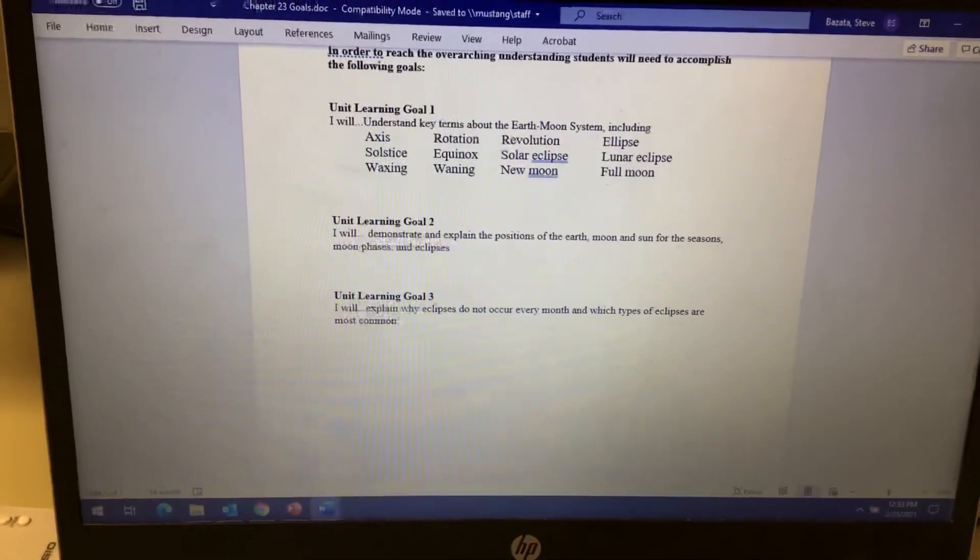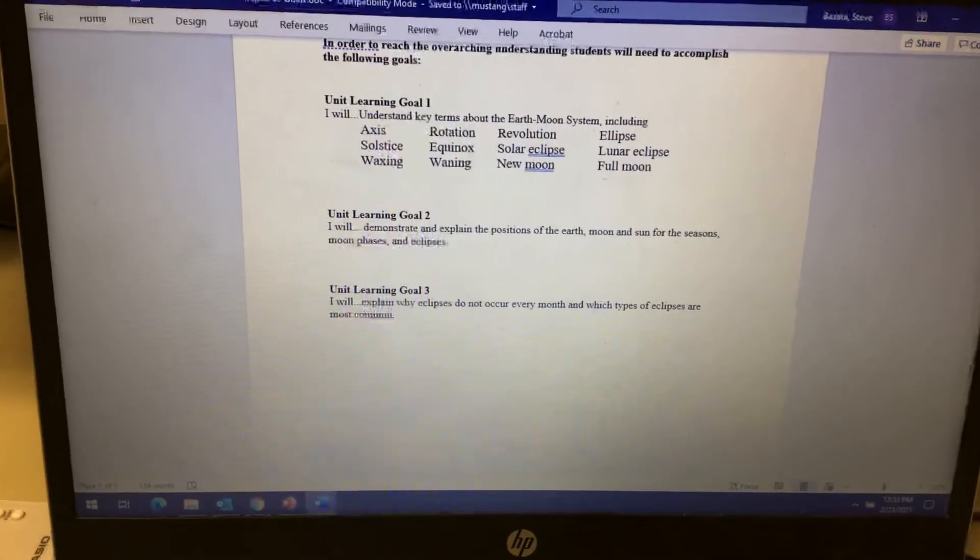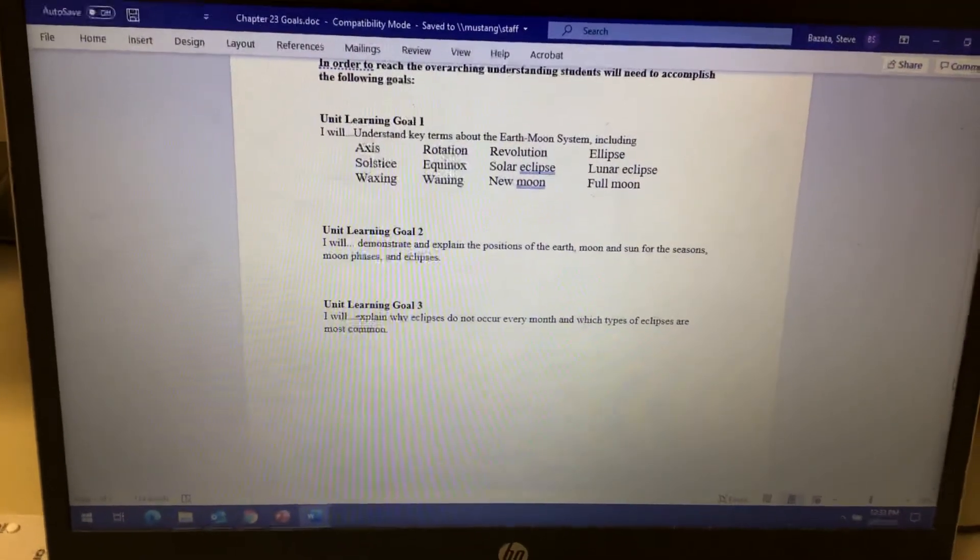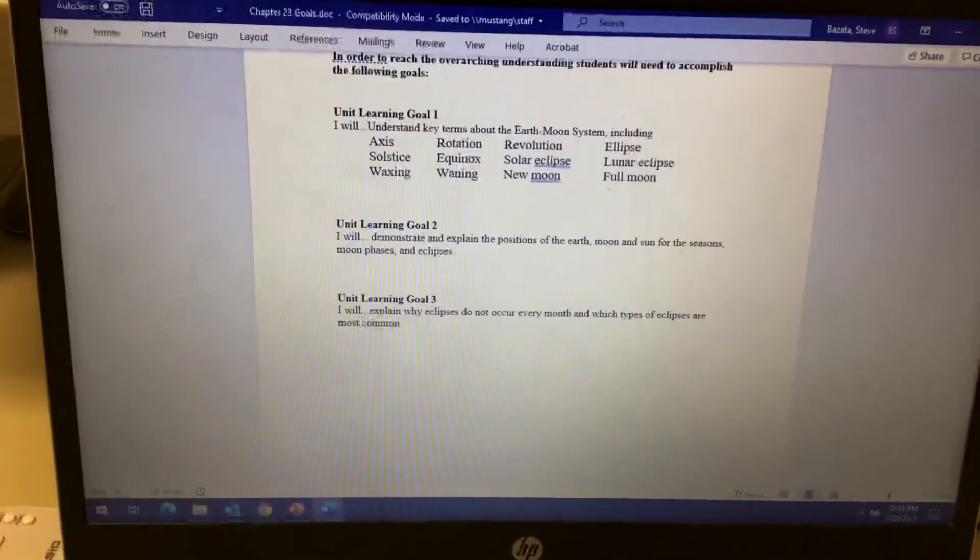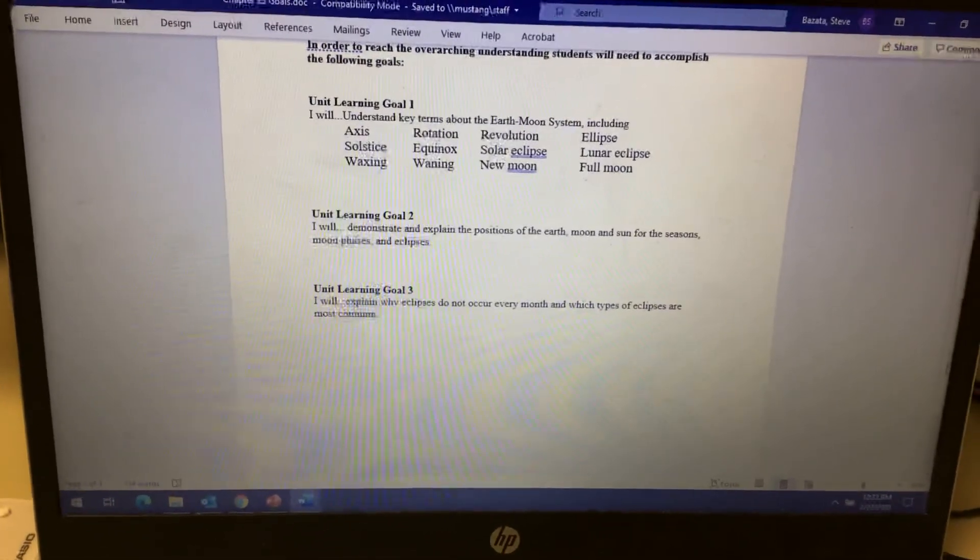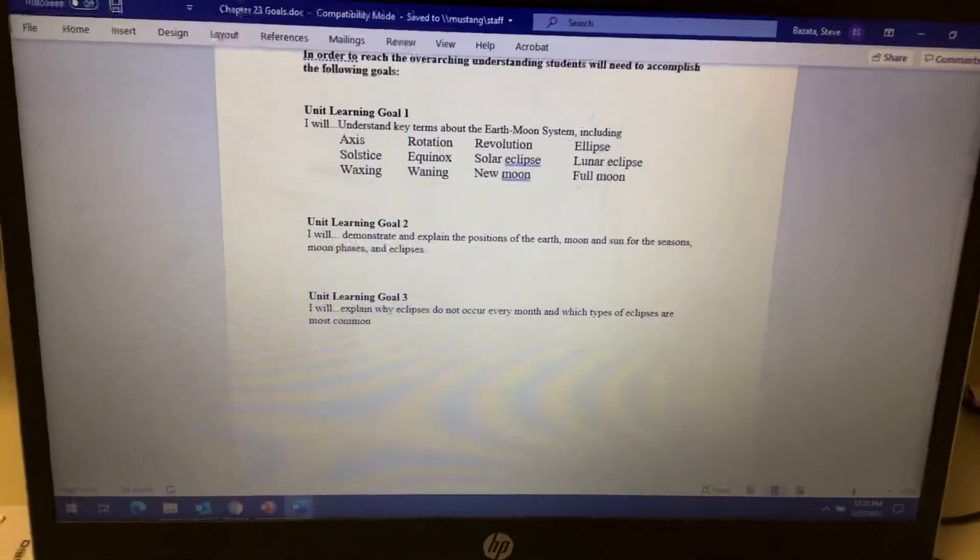Why eclipses don't happen every month and which eclipses are most common. So this is going to be like a one-week chapter, boom we're done and we move on. So there we have it.